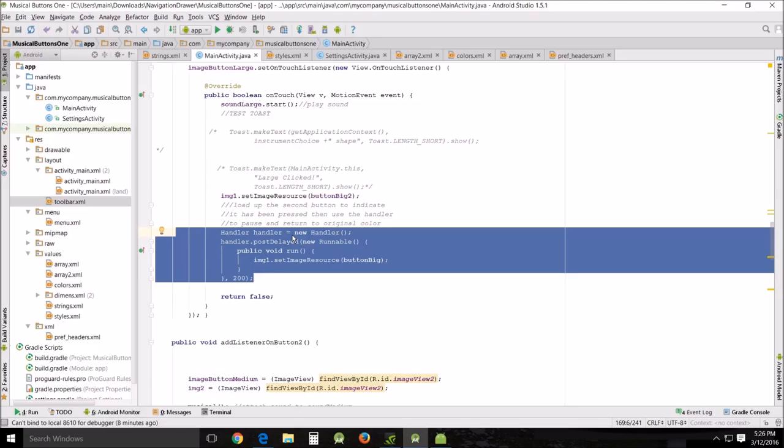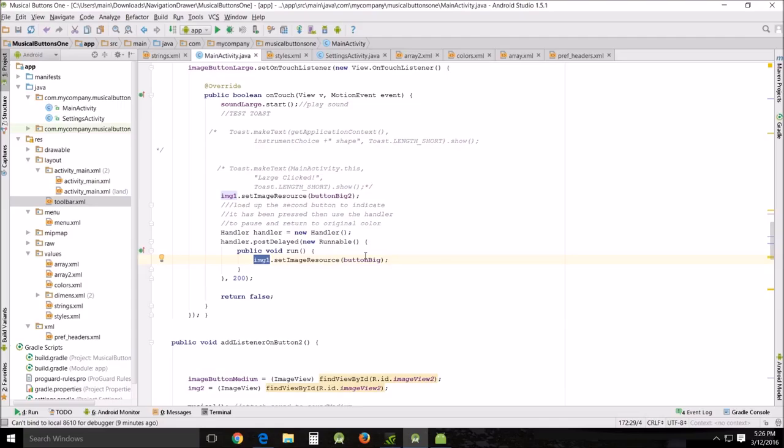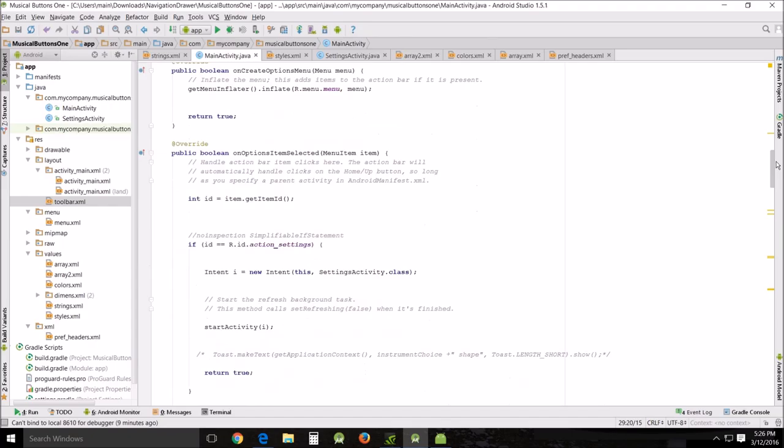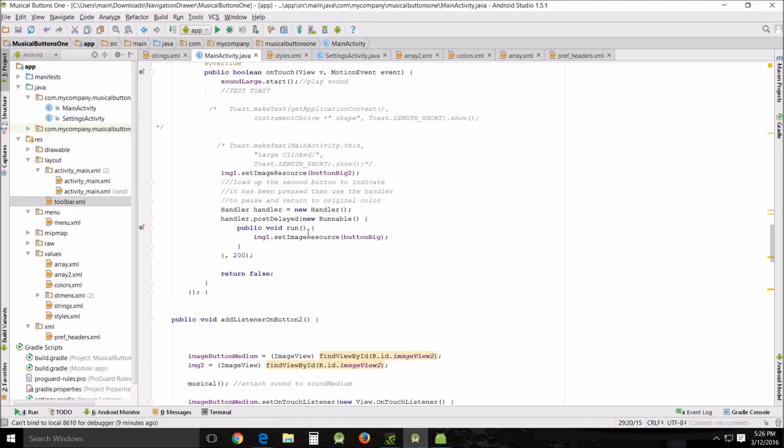If I did it in the XML, it was going to be very problematic when I changed the graphics from star, circle, or square. So what I did instead is I worked with the image one set image resource big button. What image one and big button is doing is working with the actual image view, not the image view, not the image itself. I was using that image view and I was cramming a different picture in it.